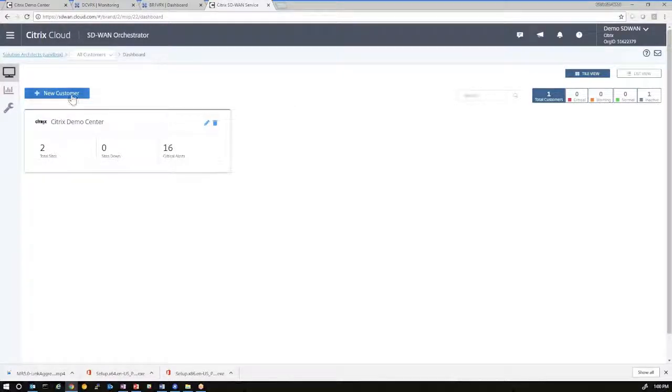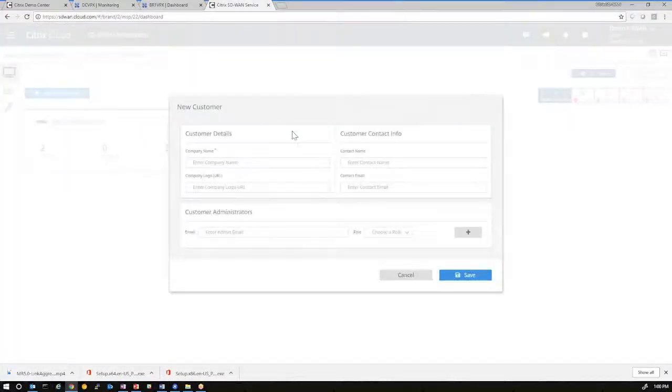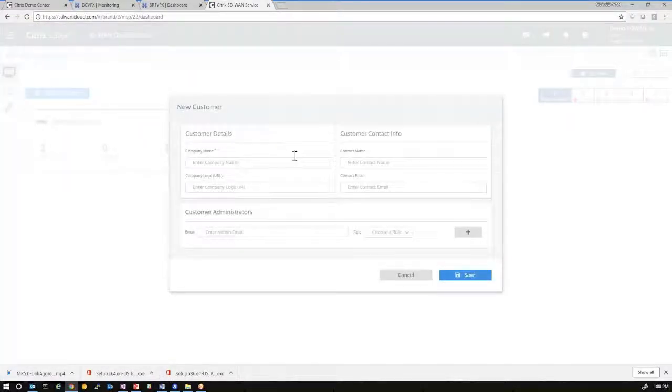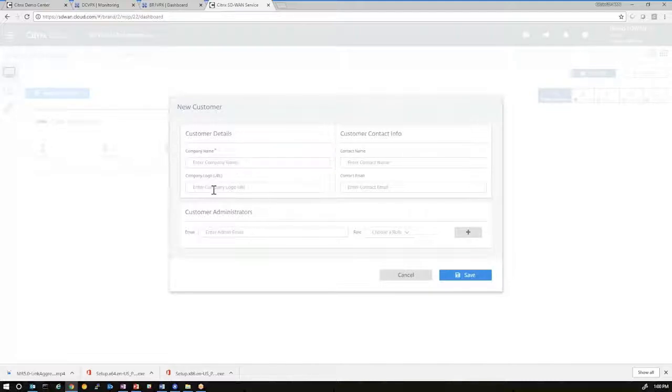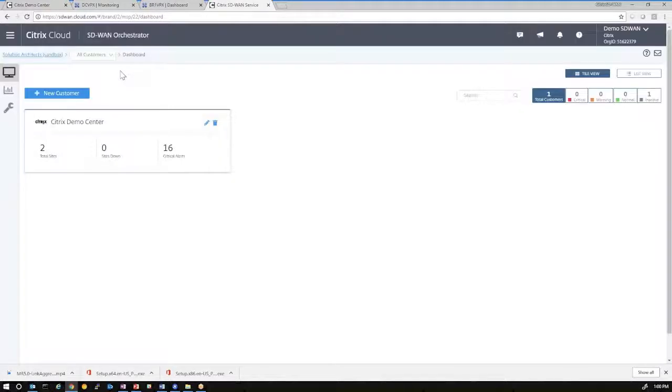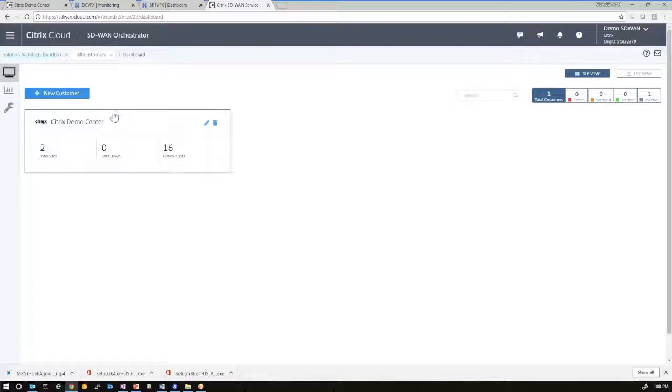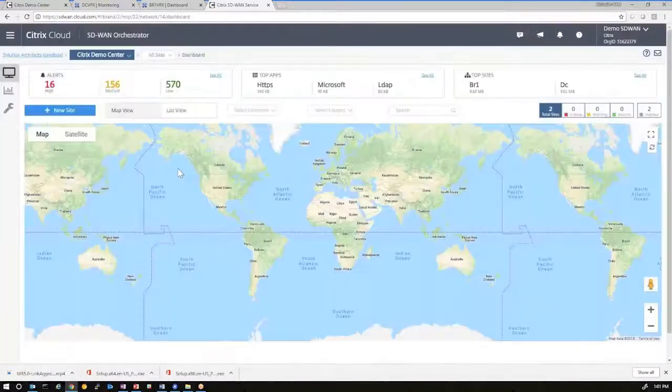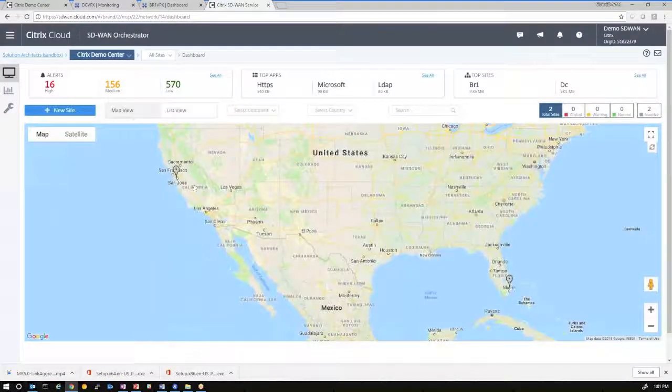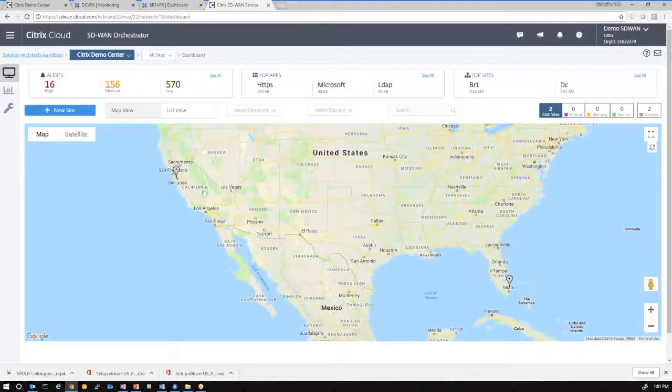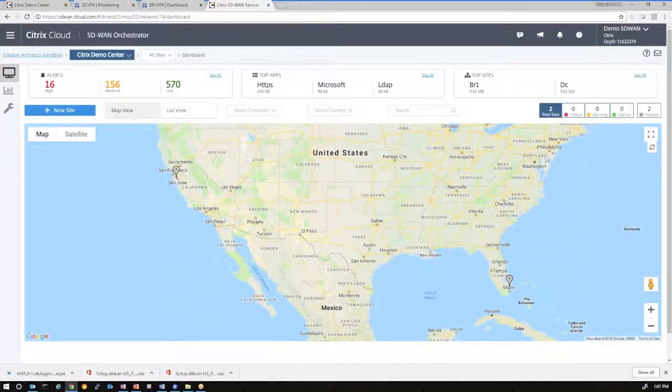And as a service provider, you can go in and create new customer information. So customer name, a URL for a logo, contact info, administrator for that site. As you create your customer, the new customer will be in our customer list. I've already done this for the SD-WAN Demo Center environment. So I'll click into that and we'll showcase essentially what that environment comprises of.